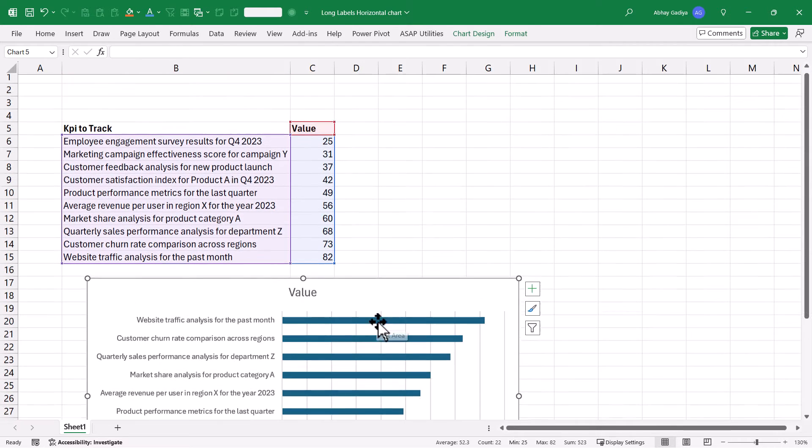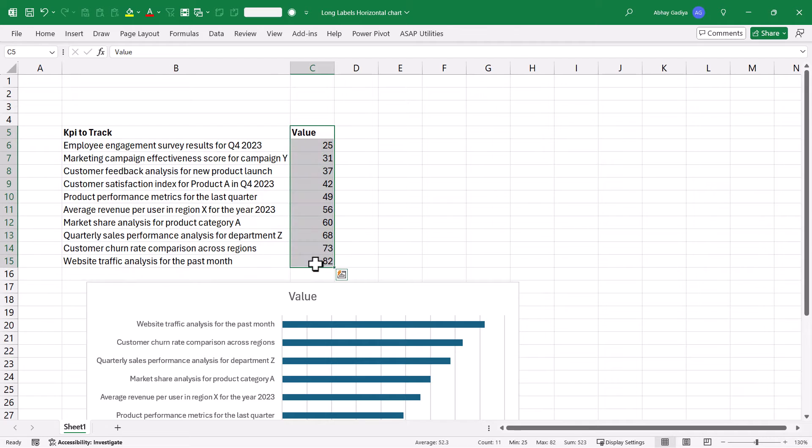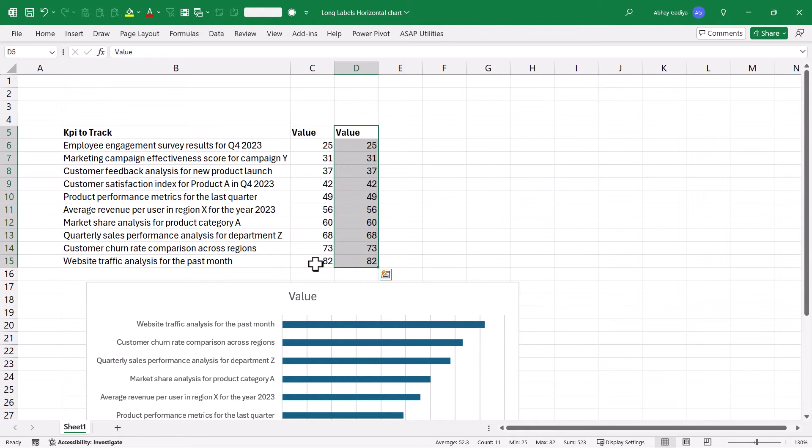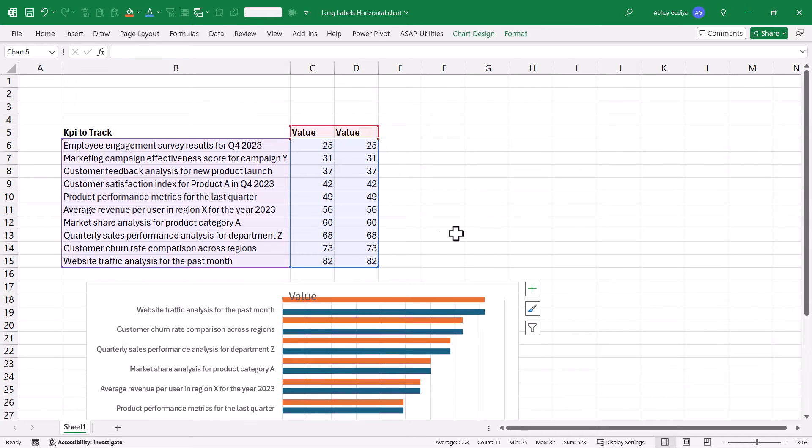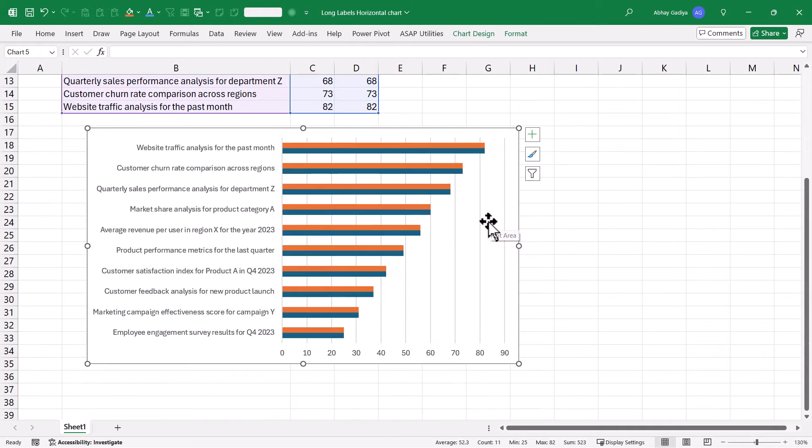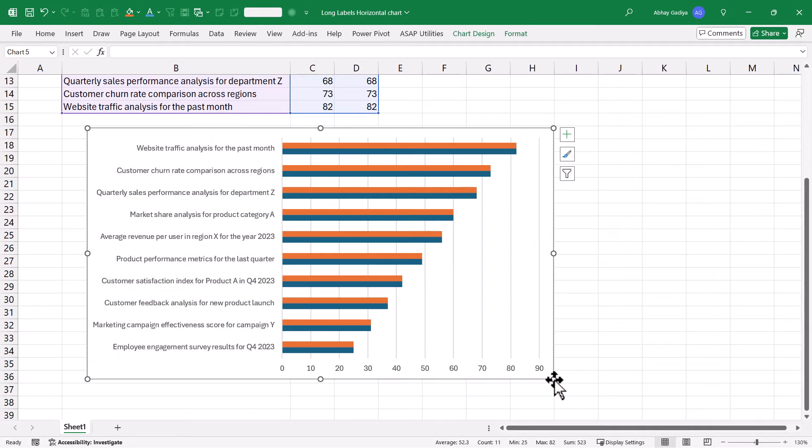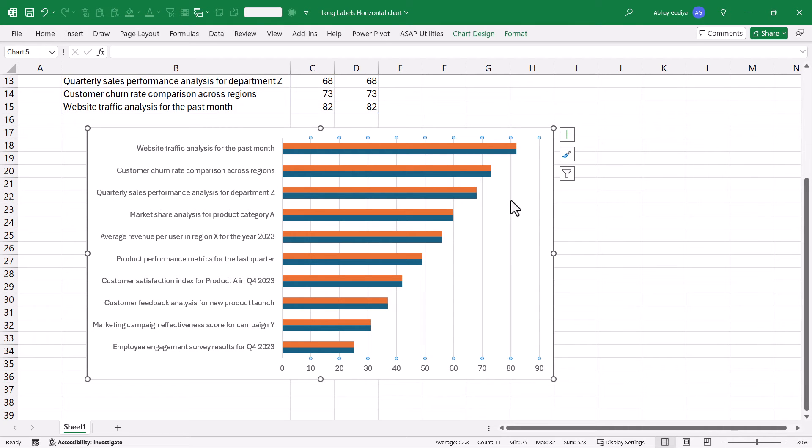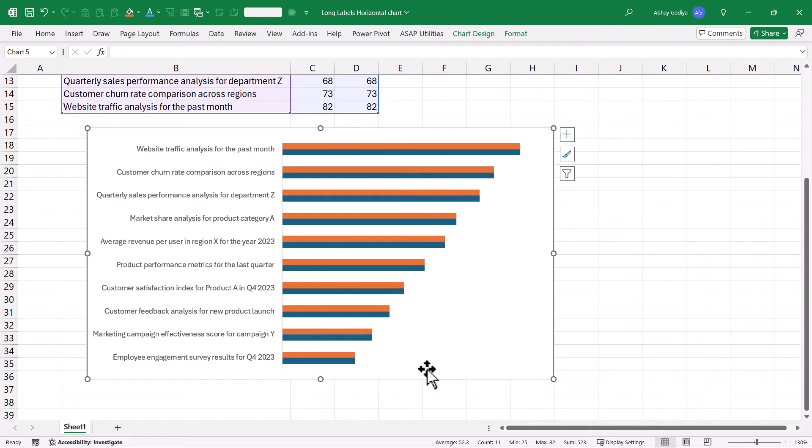Now I will copy the same values and paste it next to these values. Select the chart and expand to include this additional values as well. So here on your chart, you can see that one more horizontal bar has been added with the same values. Let me quickly remove these vertical lines by selecting and pressing delete. This also is not required, delete.